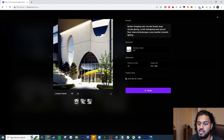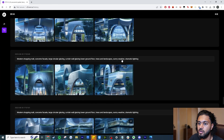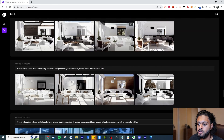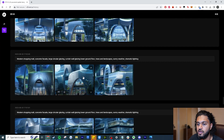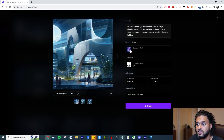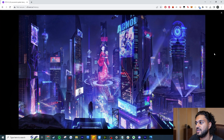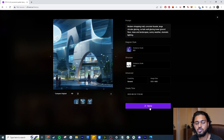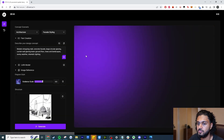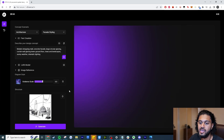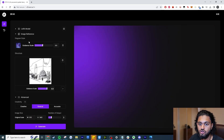A really cool feature is that clicking on a history item shows you the exact prompt used, the structure image, the guidance scale settings, and the timestamp. You can also remix it — if I find an image I like, I hit remix and it loads everything: the structure, guidance, and number of outputs. I can then hit generate to continue from where I left off, or click image variations.